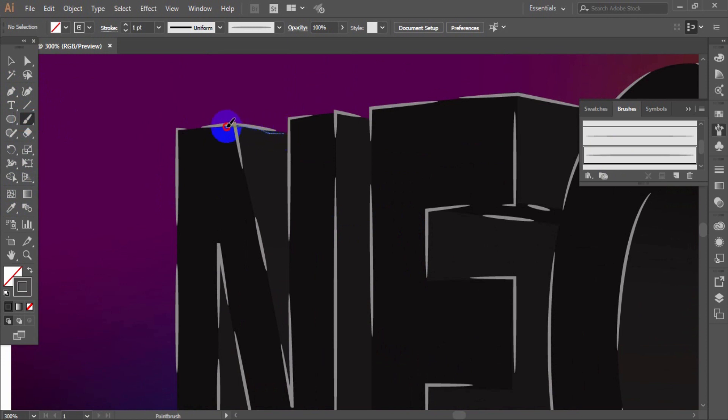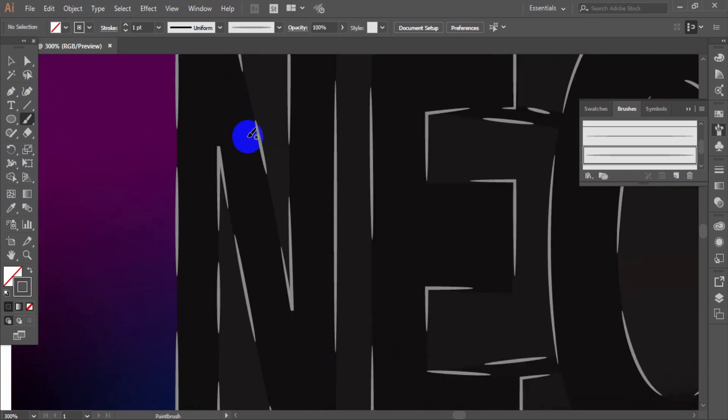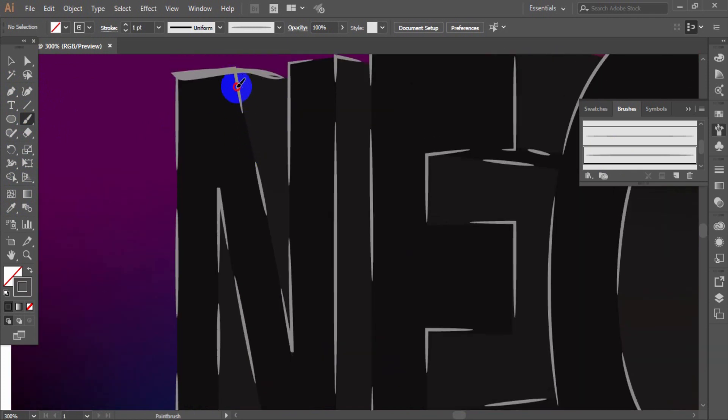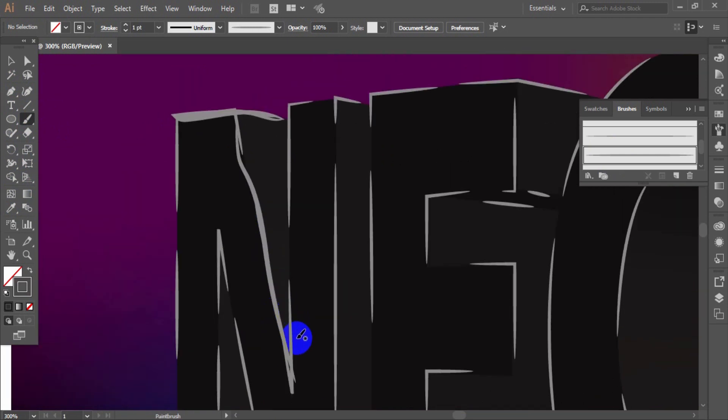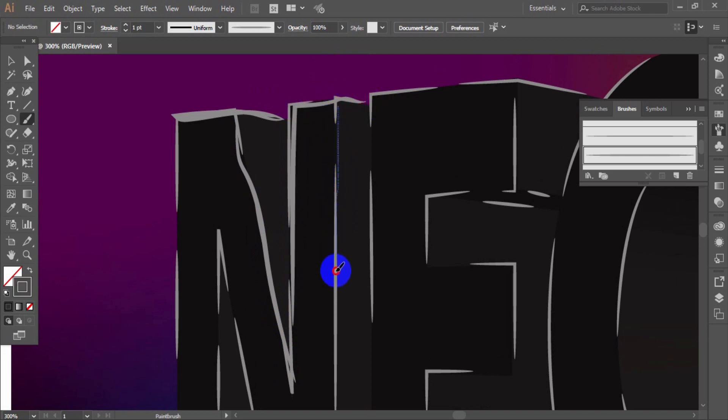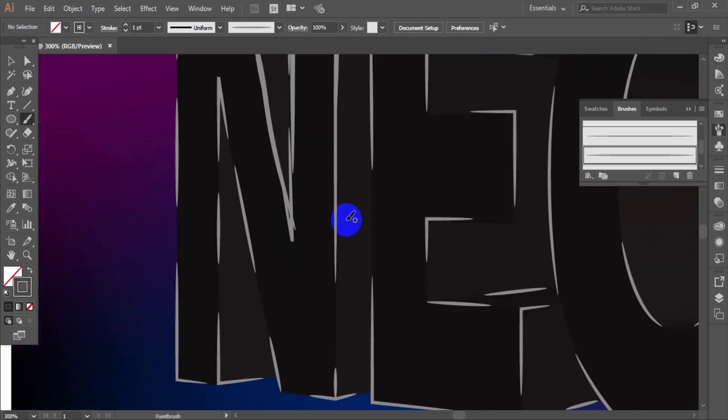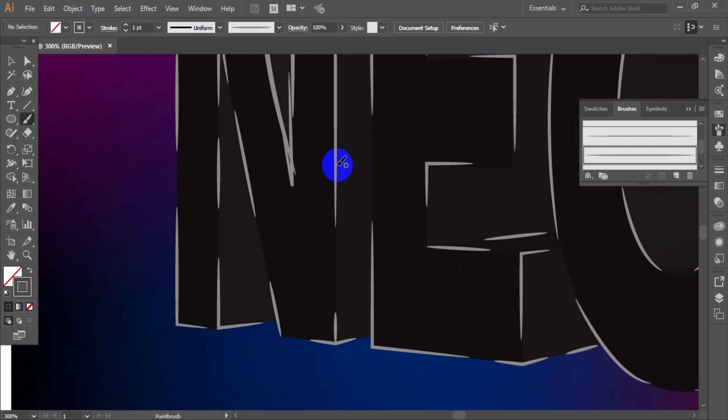If you did not do well with brush stroke, you can undo the last action by pressing the keyboard combination of CMD or CTRL plus Z, or edit the line shape with the help of the direct selection tool.